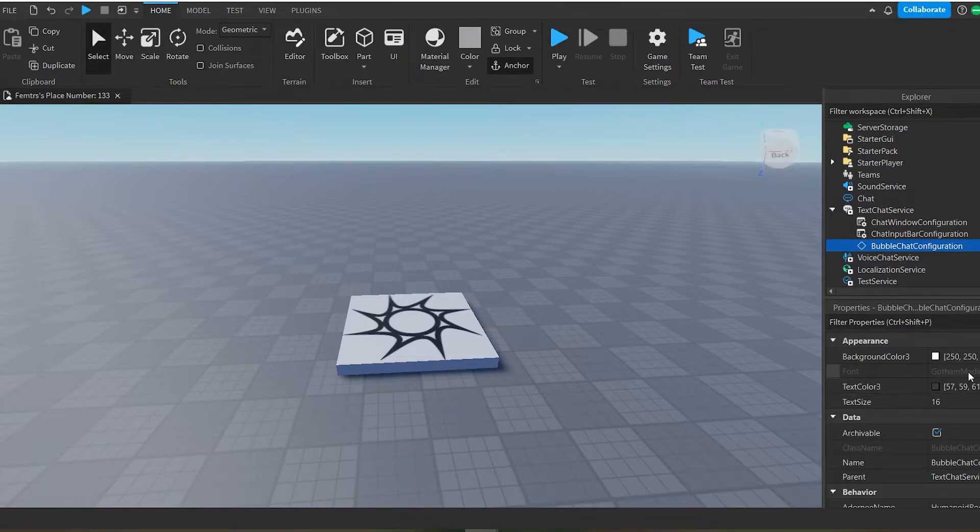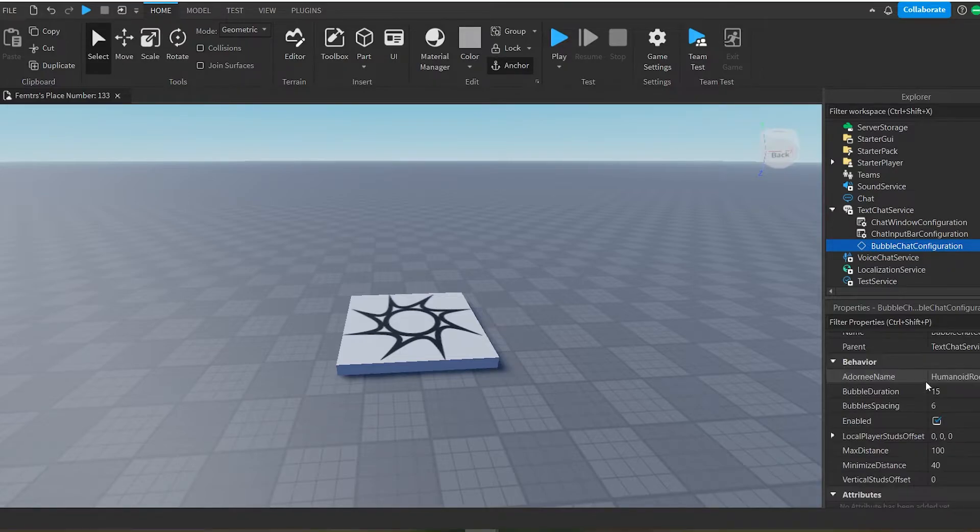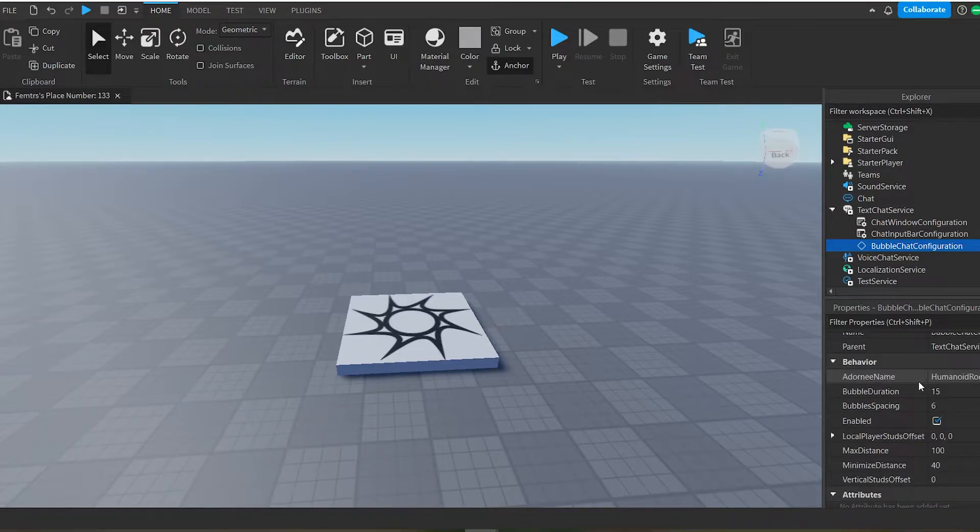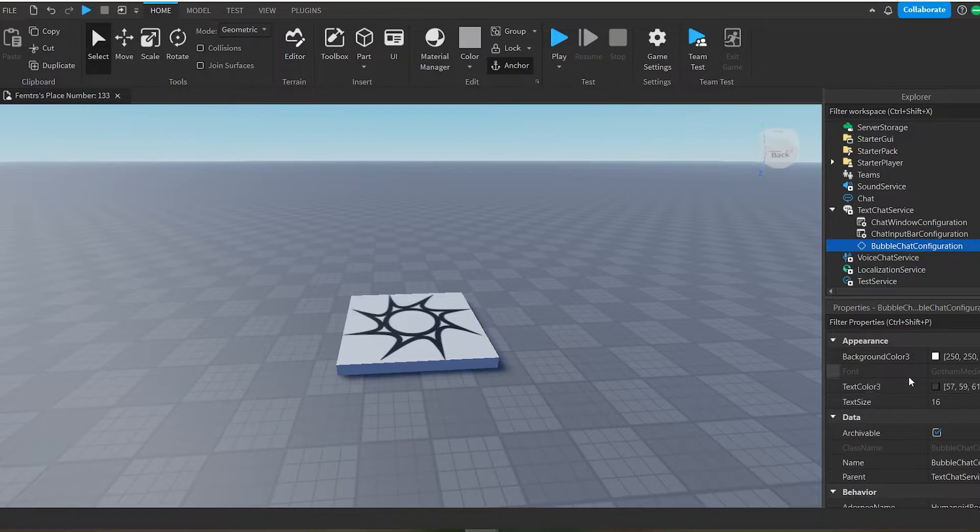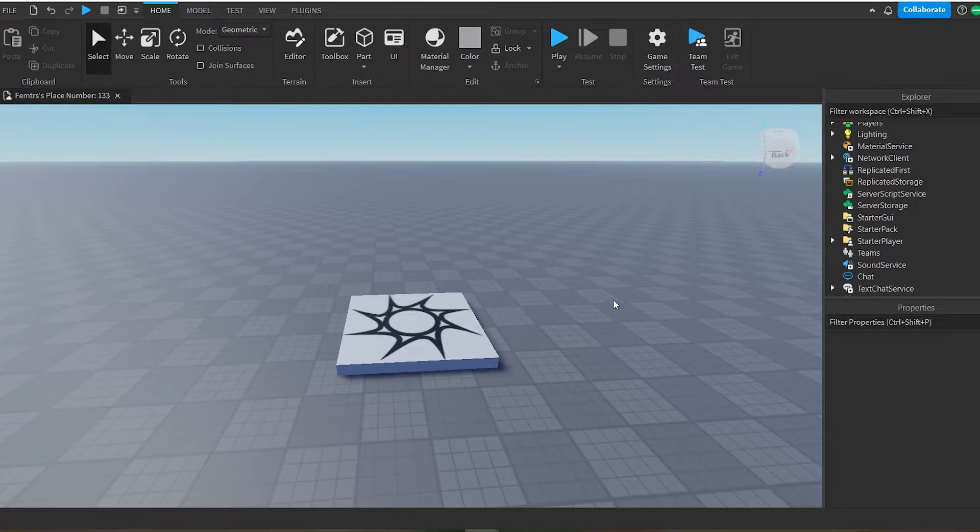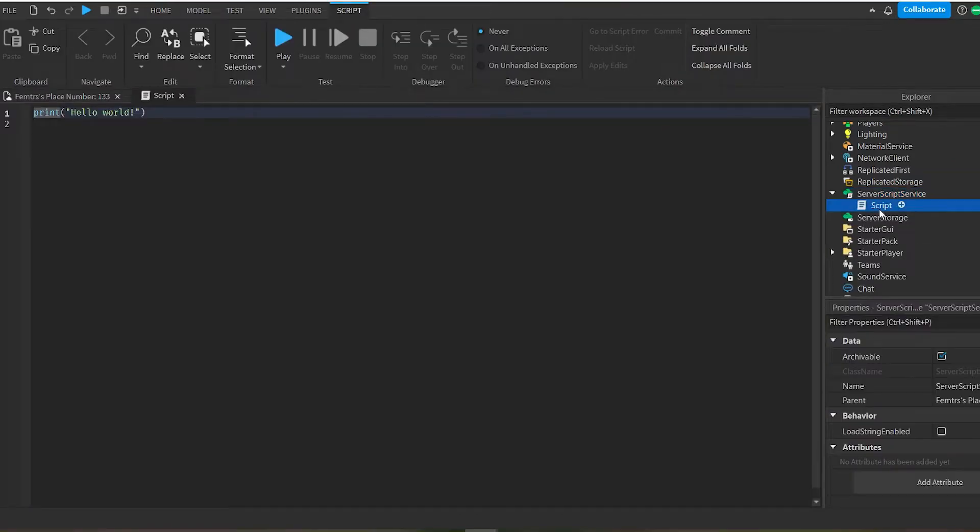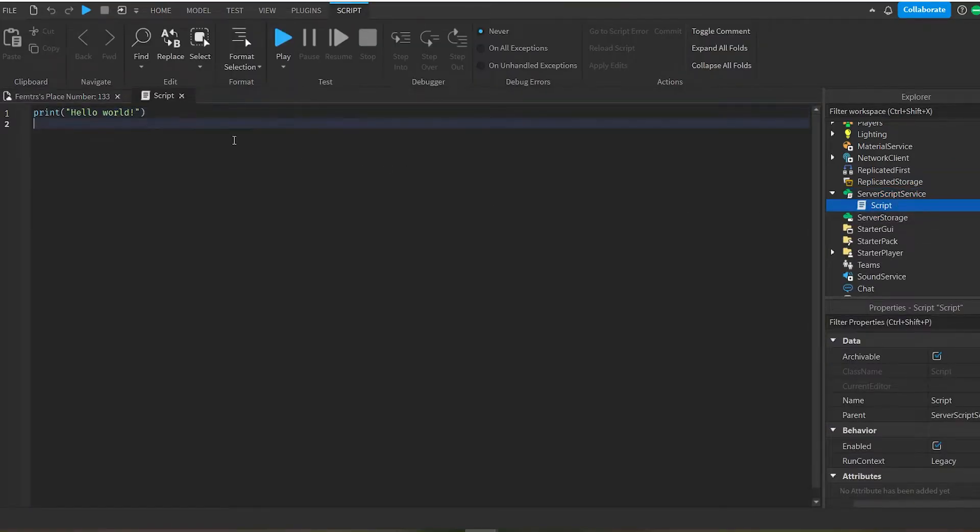Which is why scripting will help you with that. So how do I script the bubble chat configuration? First, you want to head over to server script service and you want to press the plus icon and you want to add in a server script, or just a regular script. That's the server script.